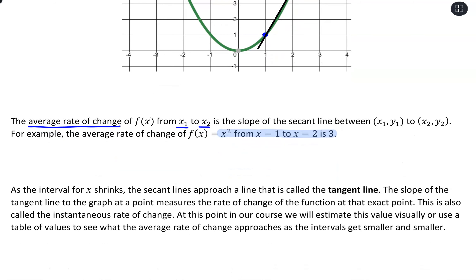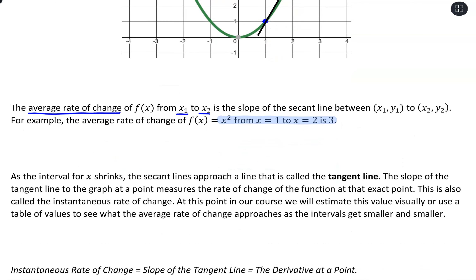As that interval shrinks — instead of thinking of it as 1 to 2, we could call it 1 to 1 plus h — as h gets closer and closer to 0 (but not equal to 0, because that won't be useful), the secant lines approach a line called the tangent line.